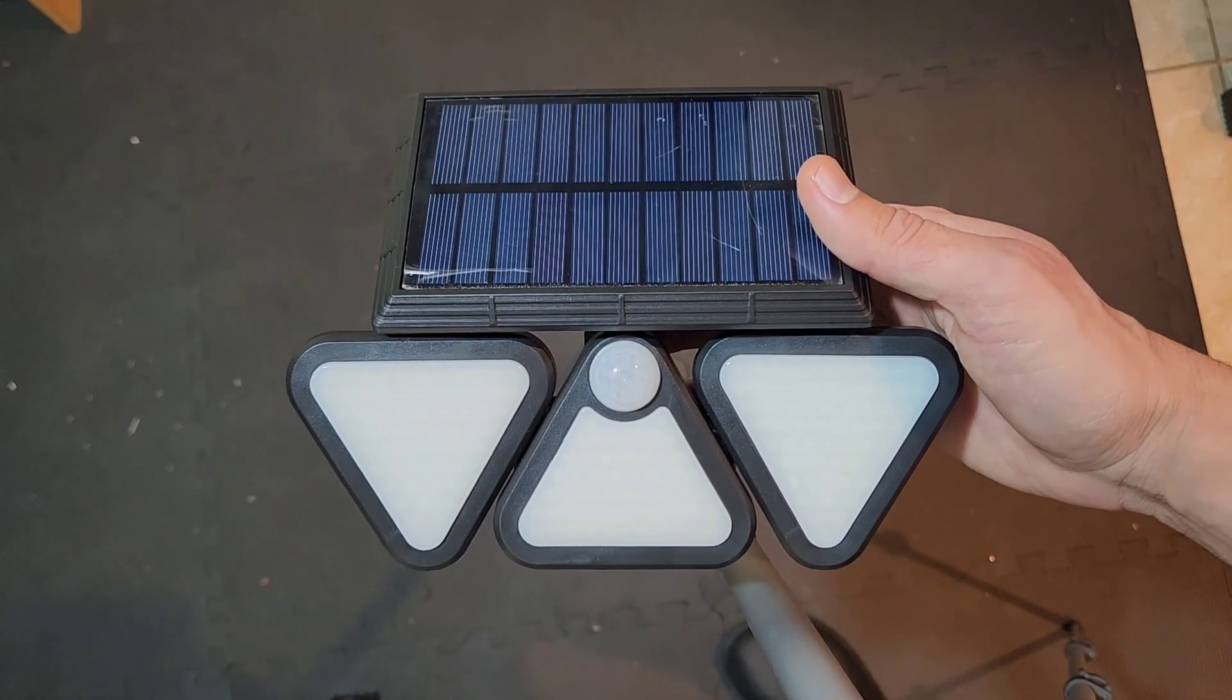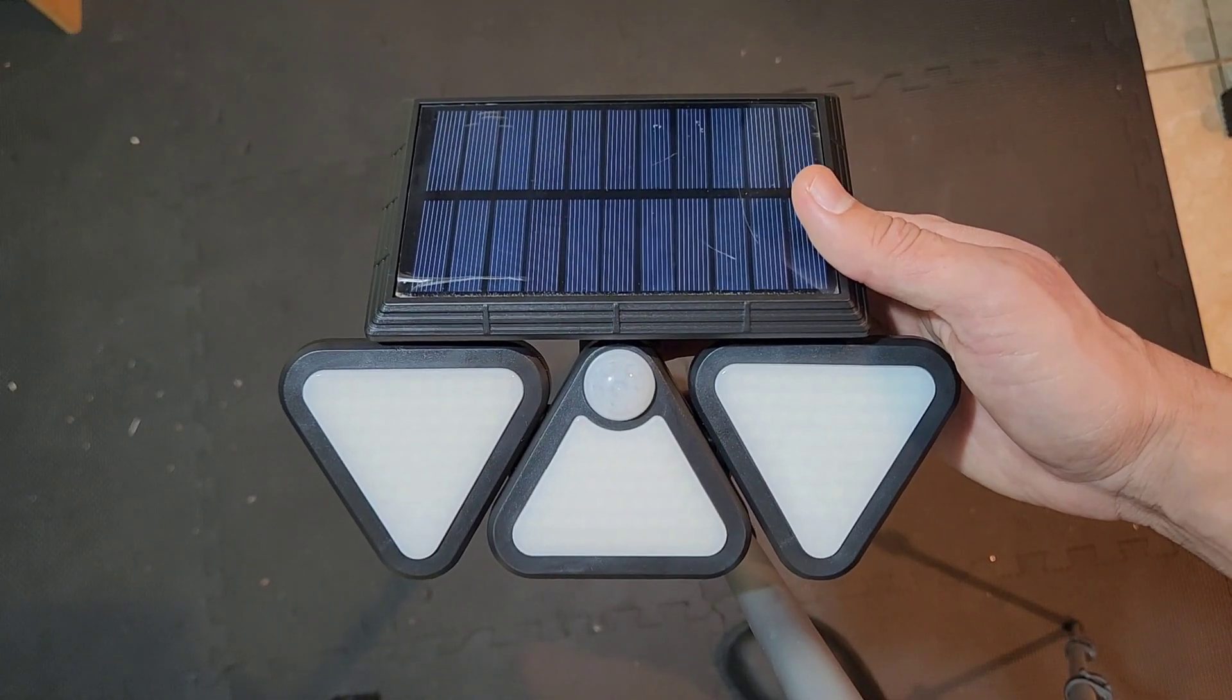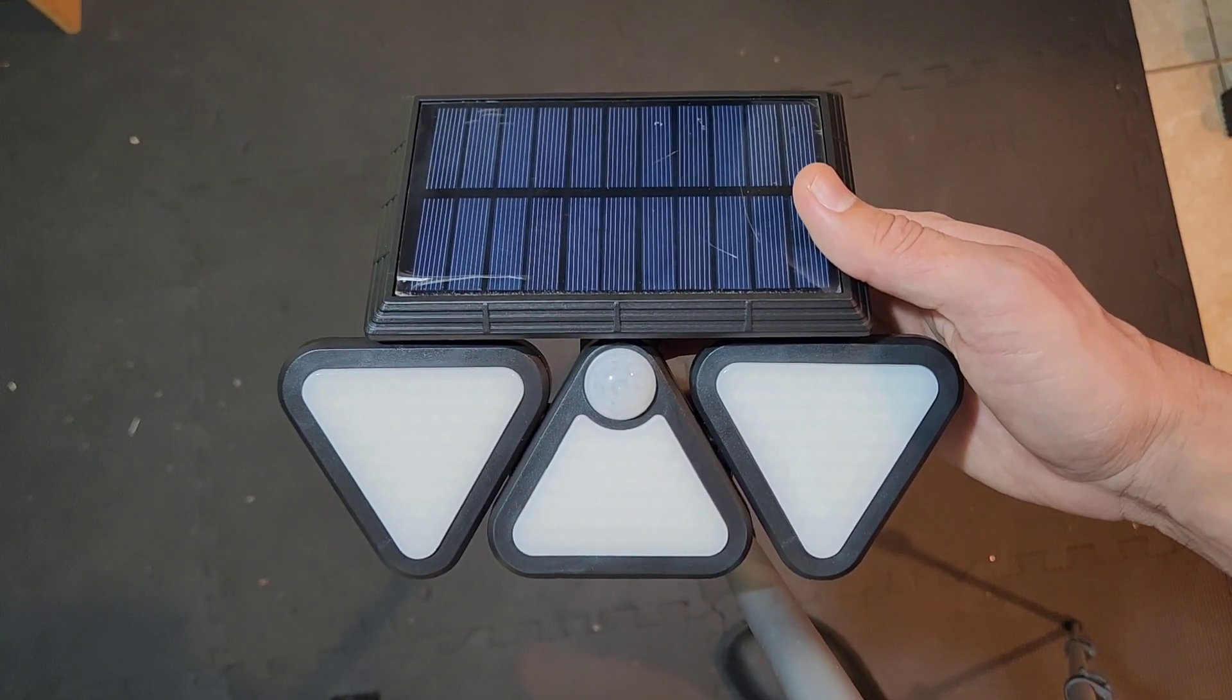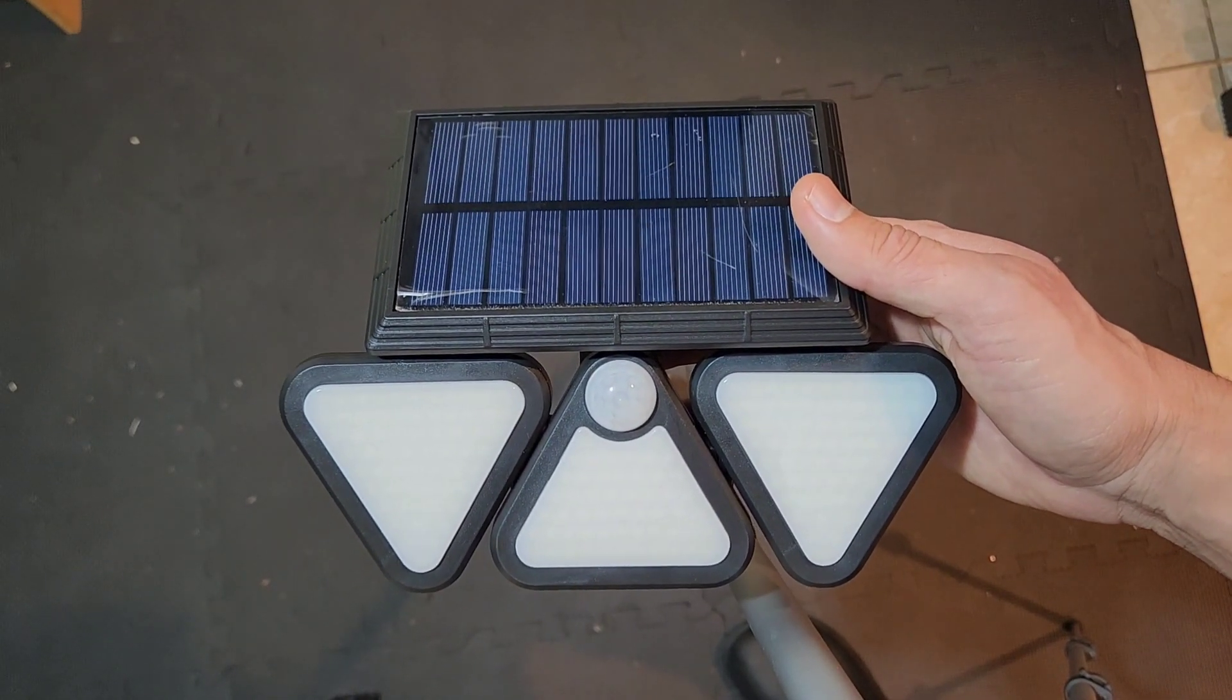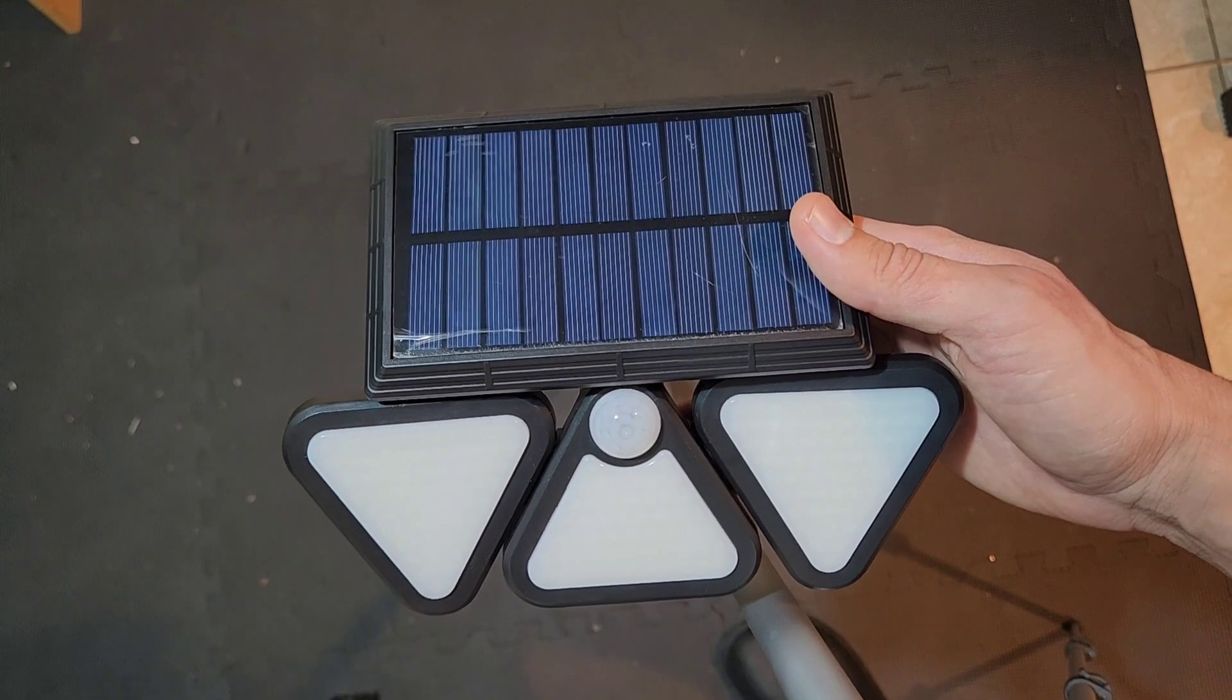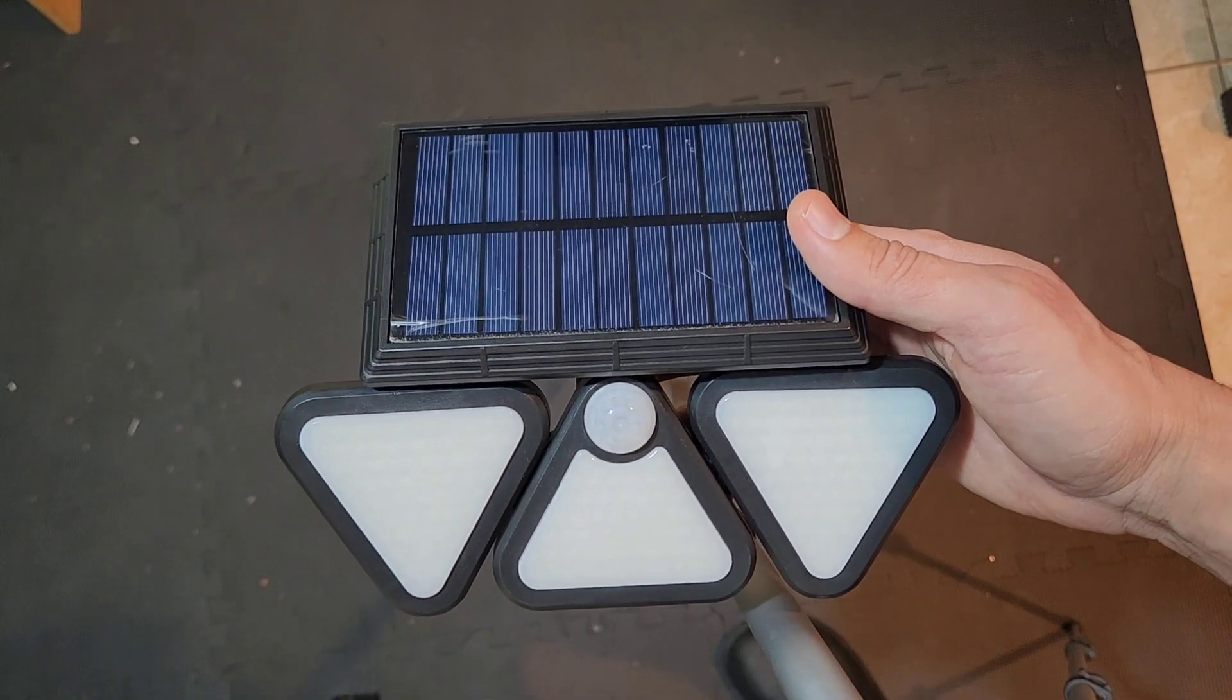Hey guys, welcome back to another product video for the solar LED light. This is a great LED light.